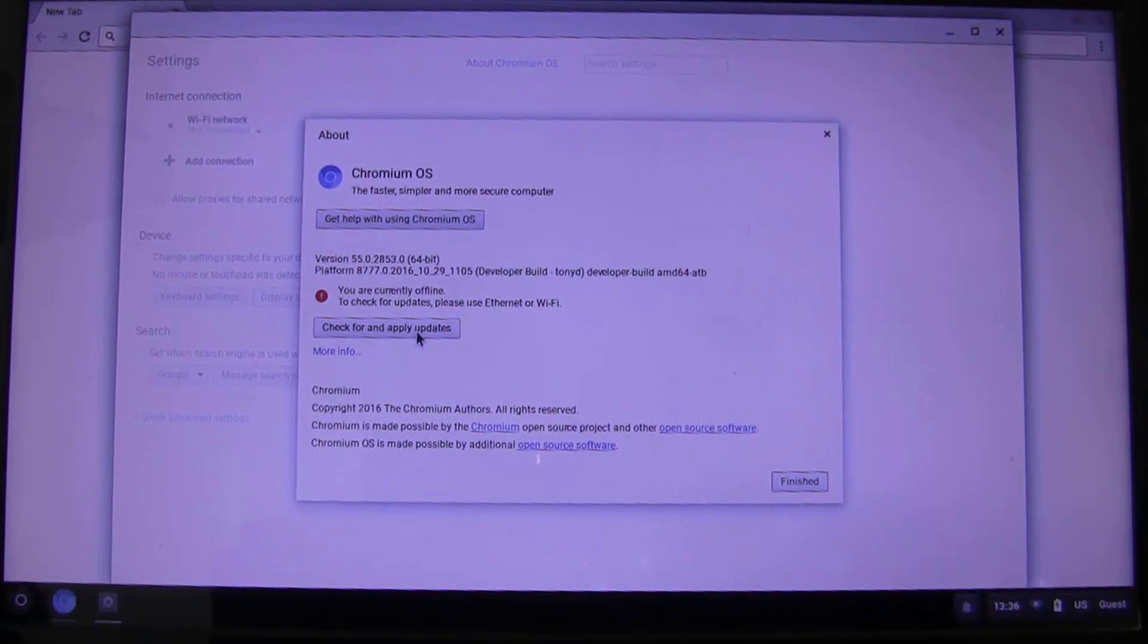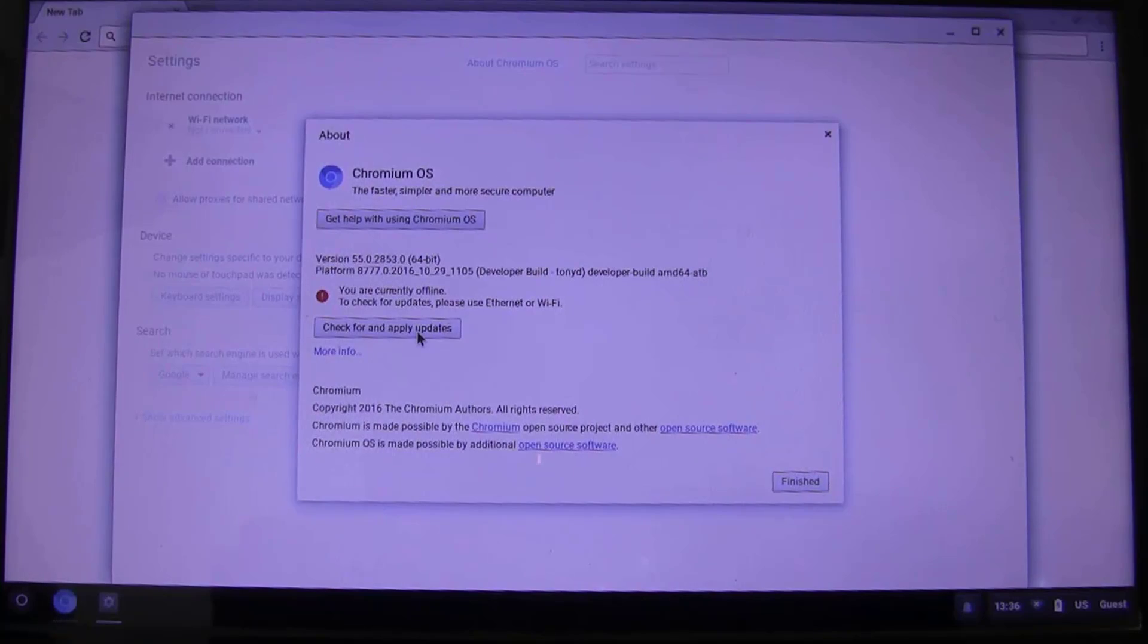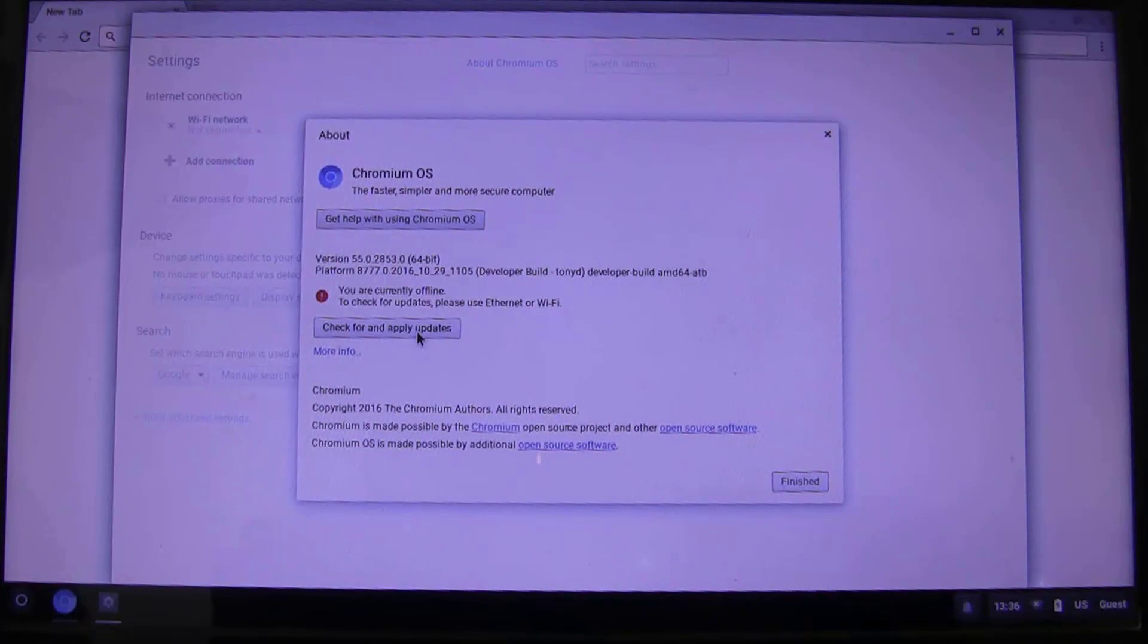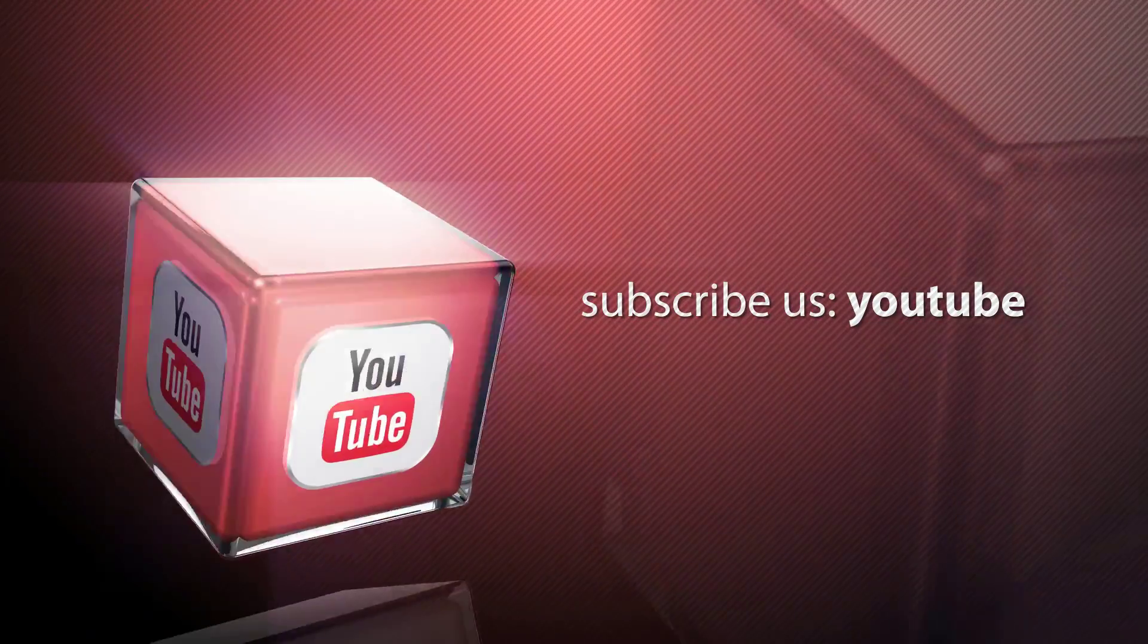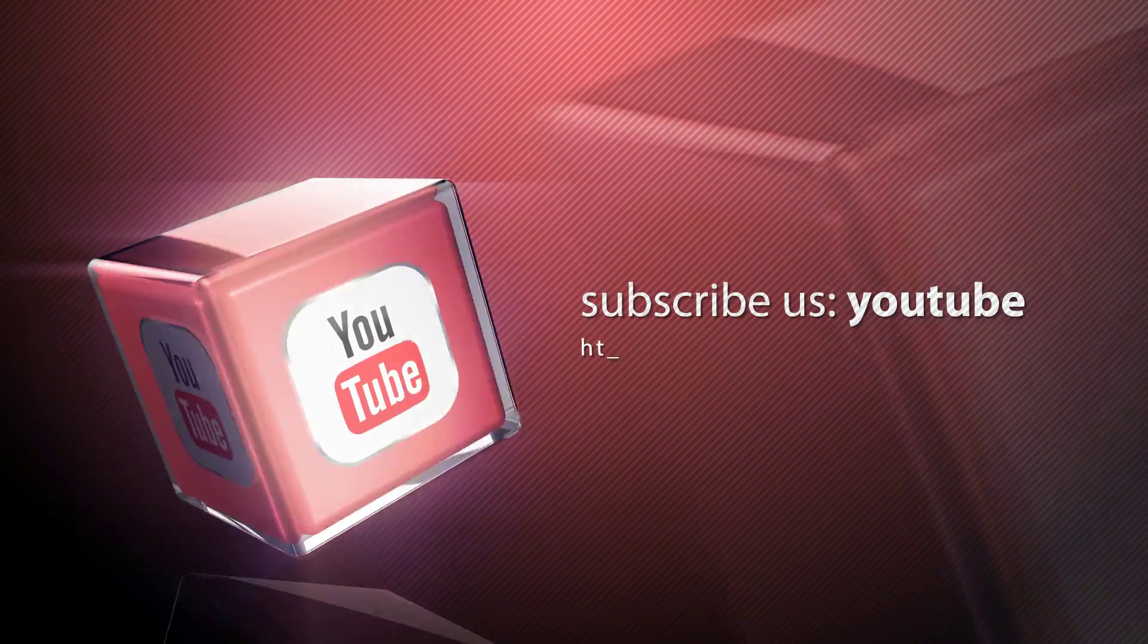So, as soon as Arnold the Bat releases an update, you will get the latest version of Chromium OS on your system. I hope this guide helped you.